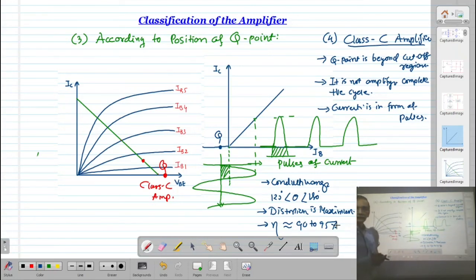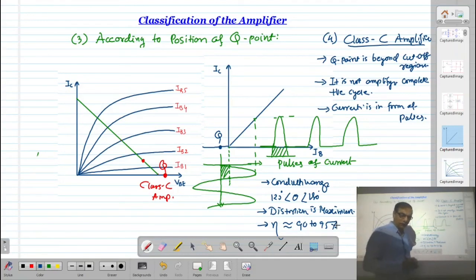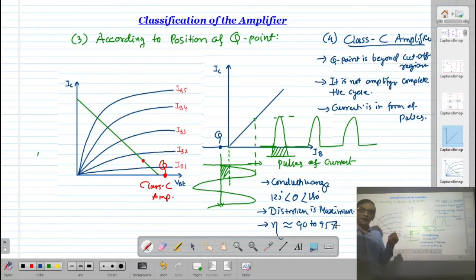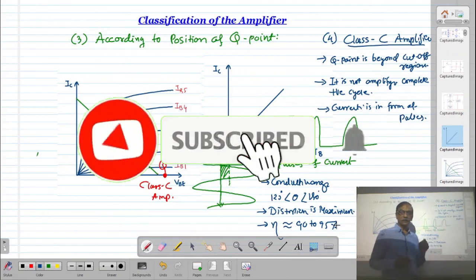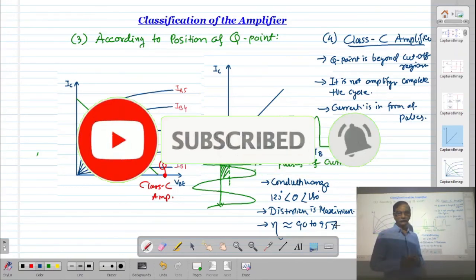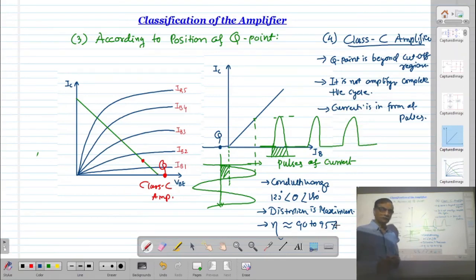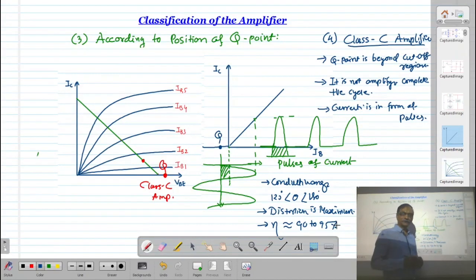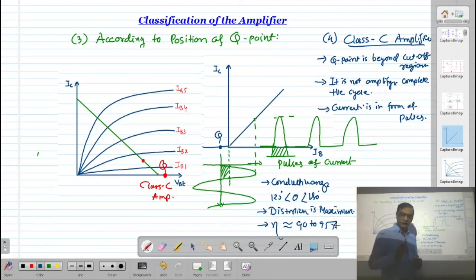In this way, we have classified amplifiers as Class A, Class B, Class AB, and Class C — all based on the position of the Q-point. In the next lecture, we will discuss another type of distortion: frequency distortion and phase distortion.